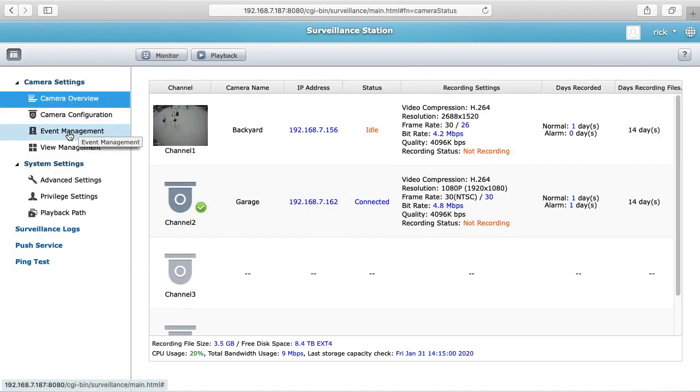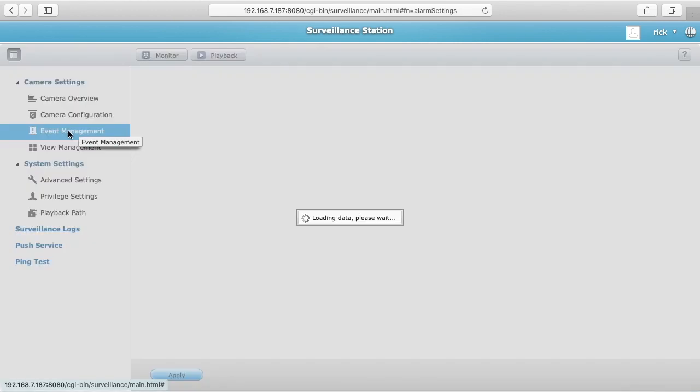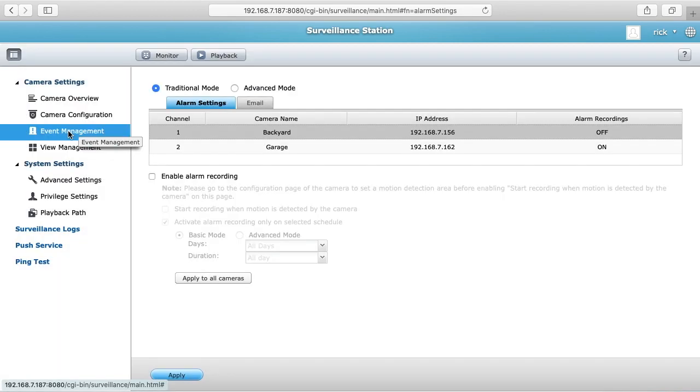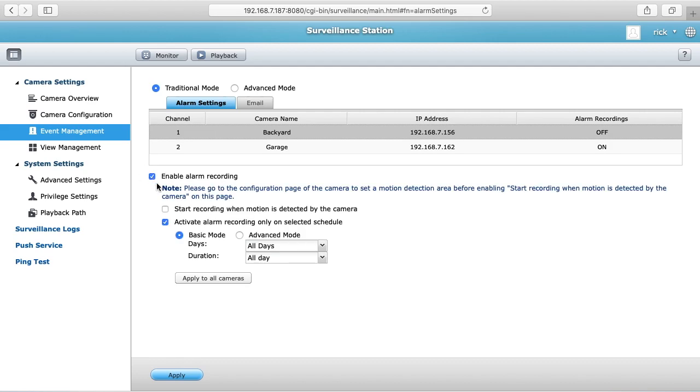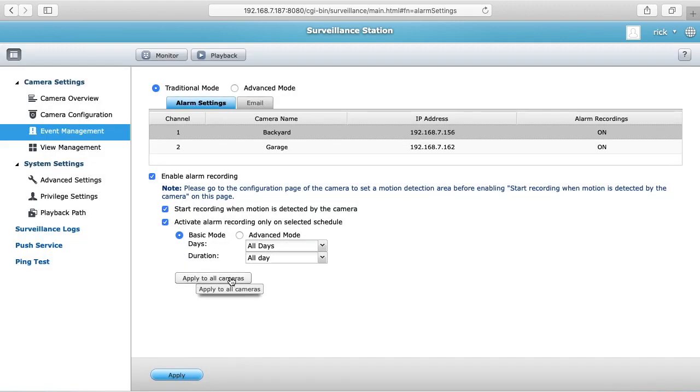Next I want to go down to event management. I want to select backyard camera. I'll click enable alarm recording and then I'll click start recording when motion is detected by camera. Then I'll hit apply. You can also apply this to all cameras.